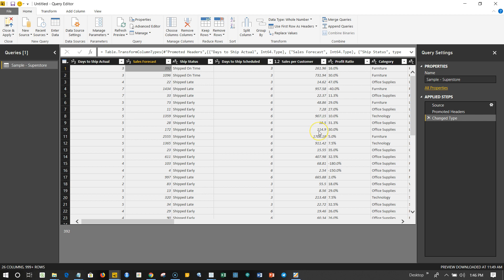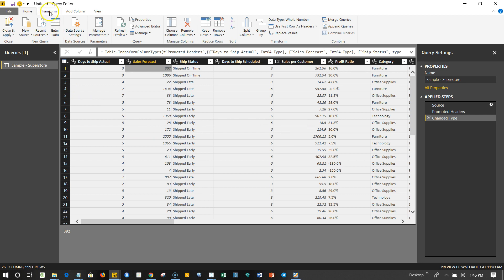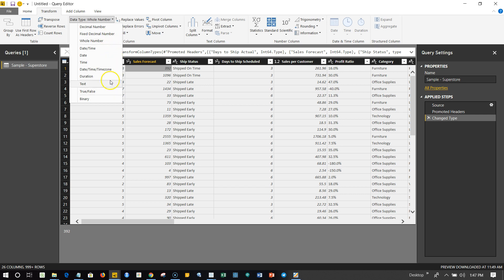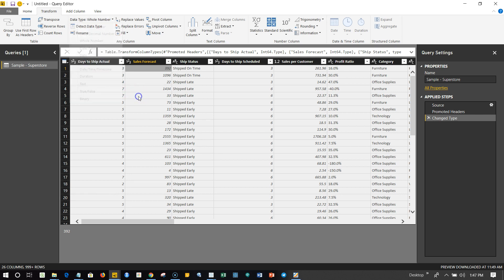So that's about how you can rename and change the column. Let's look at how you can change the data type. To change the data type, you can come over here in the Transform tab, and here is basically a Data Type which is by default whole number that it has detected. But let's say you have seen that in some of the cases it is whole number but actually in some cases it is a decimal number. So you can have decimal number, you can have fixed decimal number, as well as date and time. You can change it to date and time based on what is given to you and your best understanding of the data.